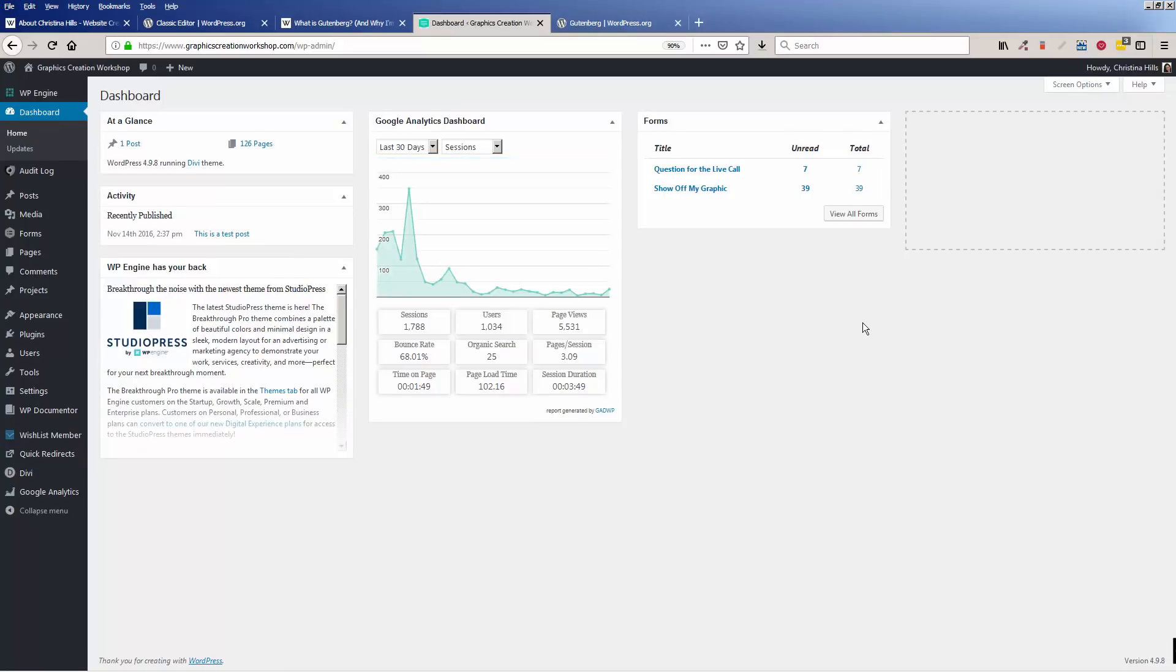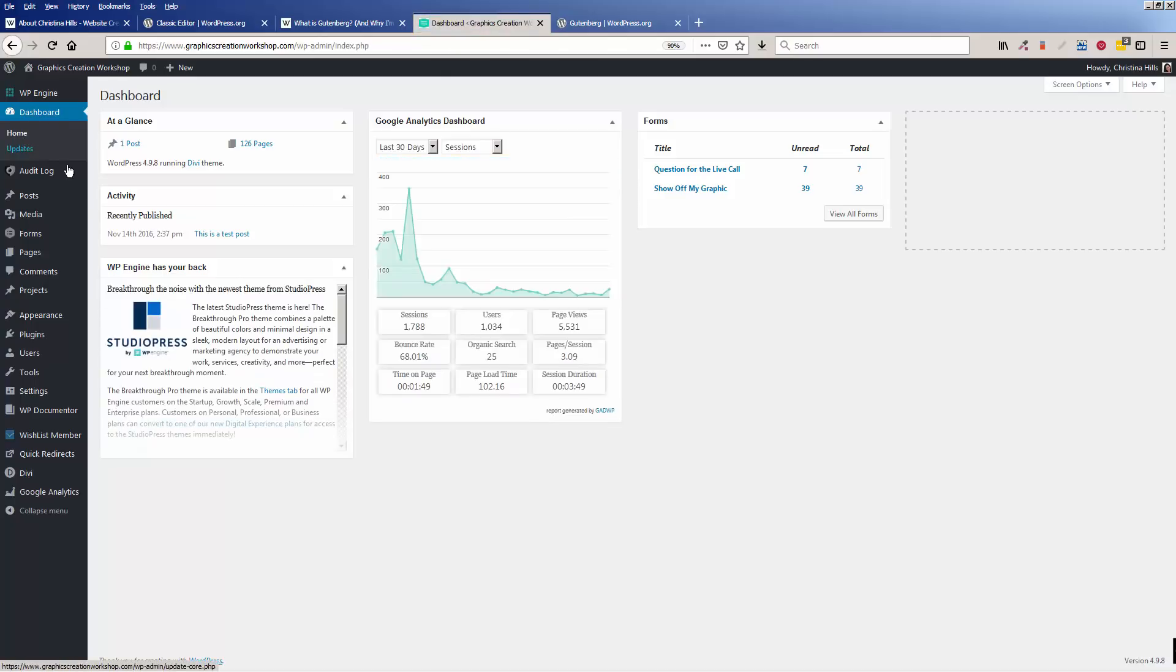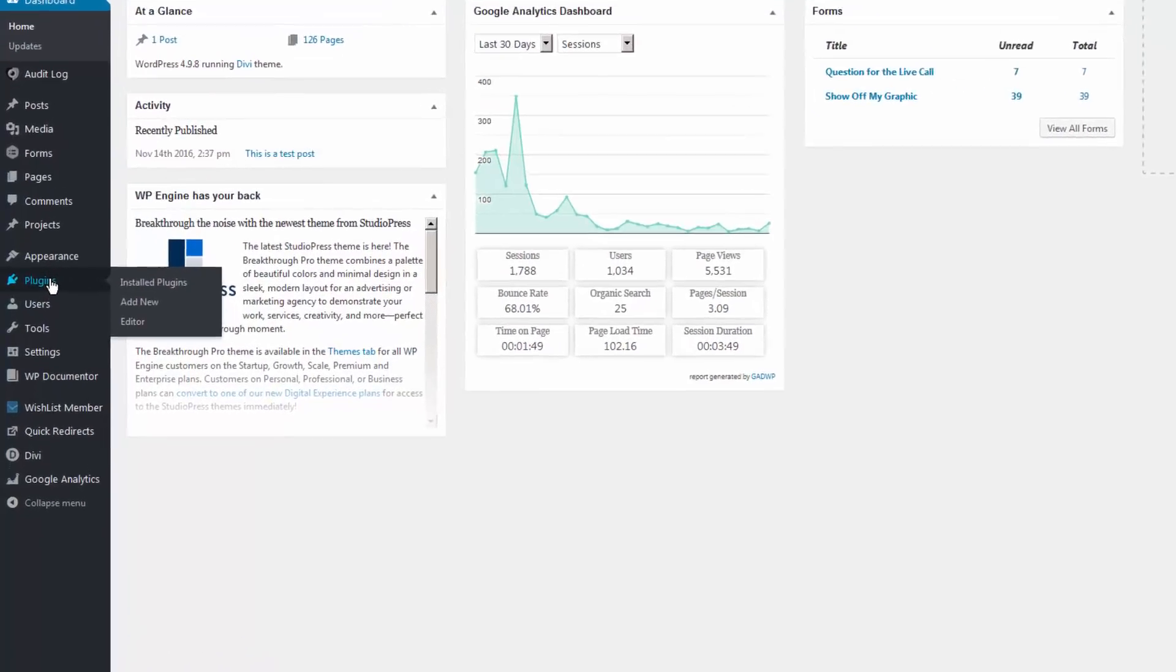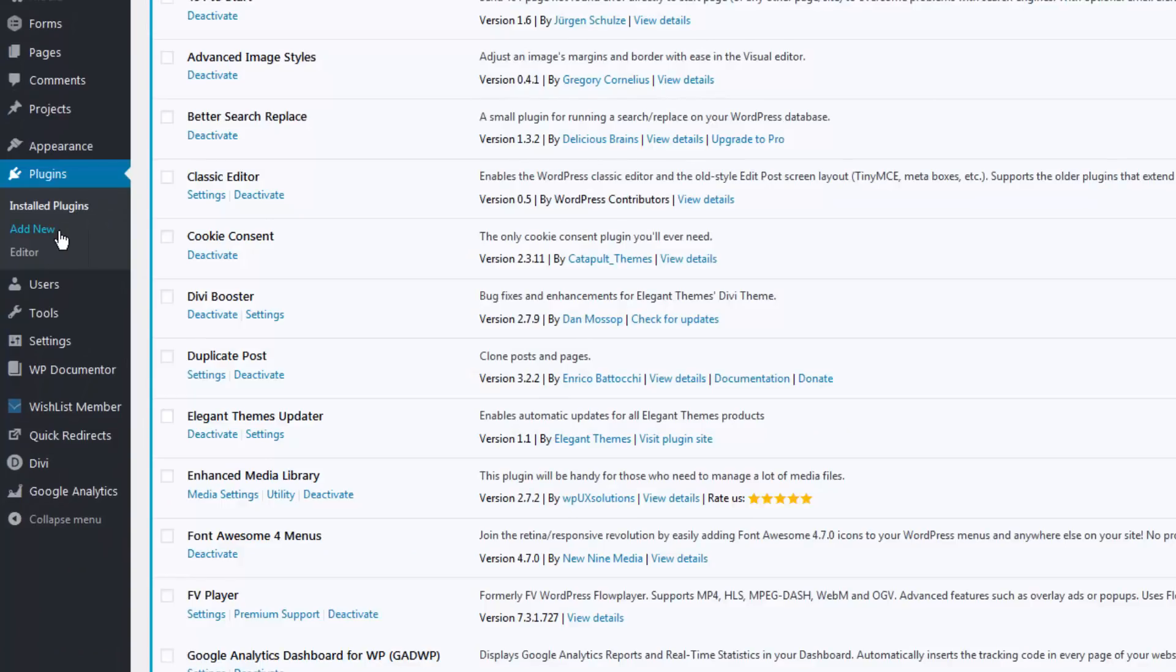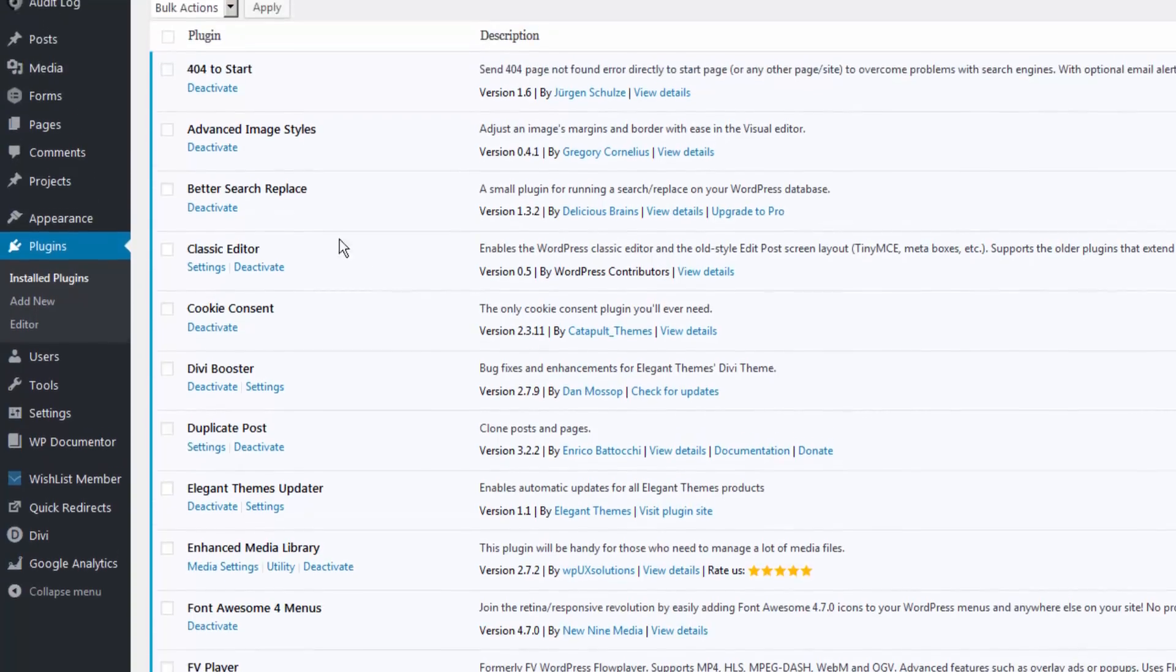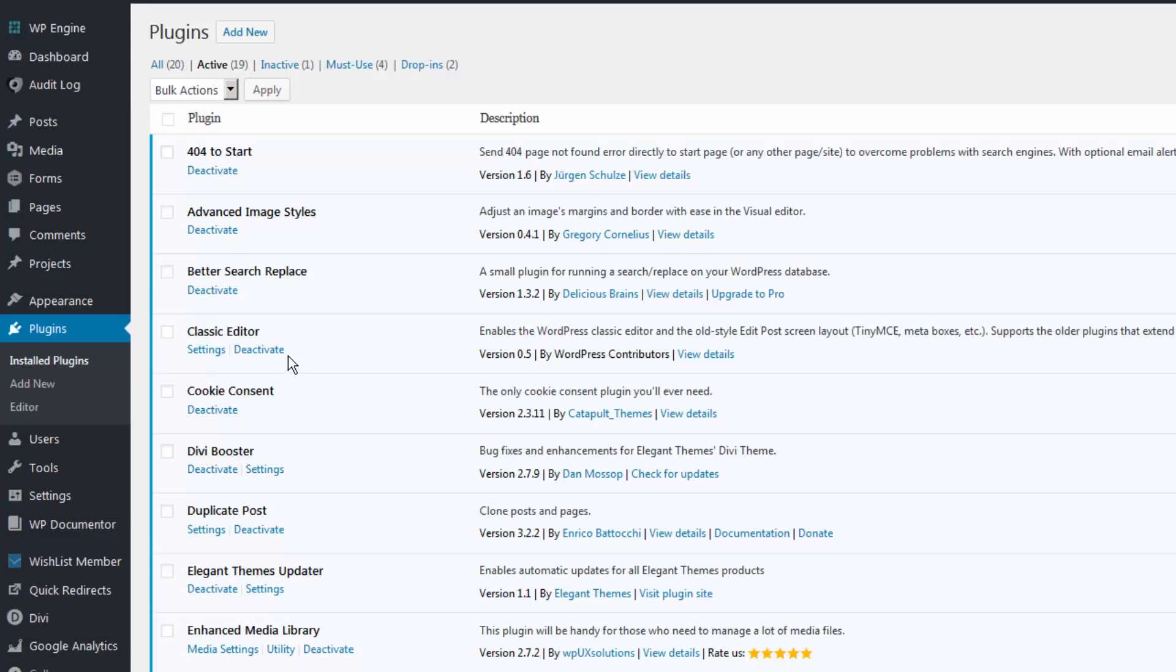And it will update, and nothing will really look different. When you come back to the dashboard, you won't see that notice anymore. So that notice disappeared. And when you come over to Plugins and look at your installed plugins, you'll see the Classic Editor has been installed, and it is listed under the Active Plugins. So you can click on Active Plugins, and I can see that it's installed.